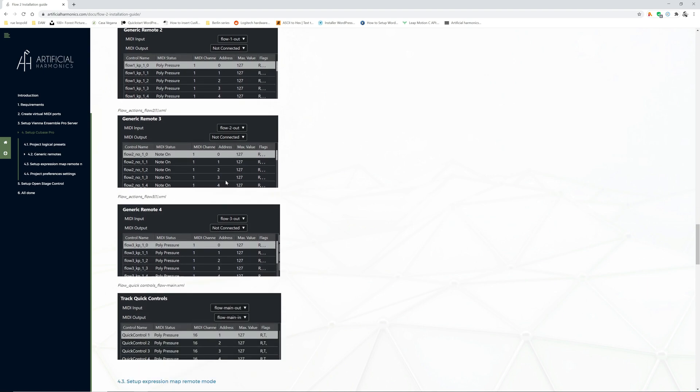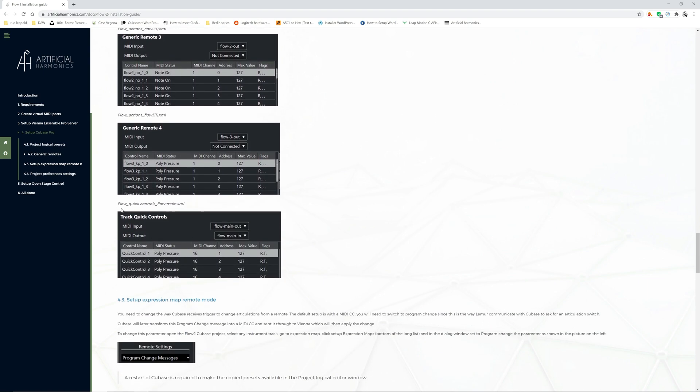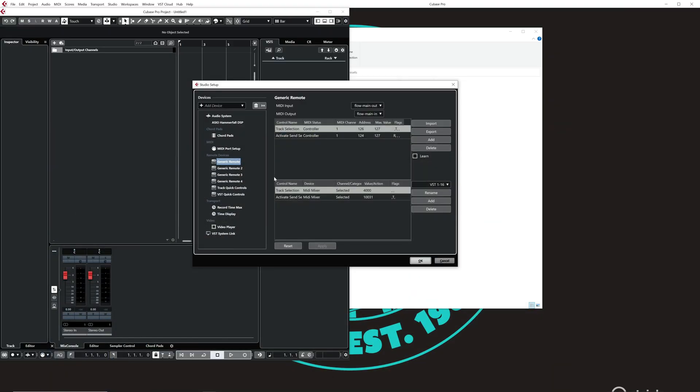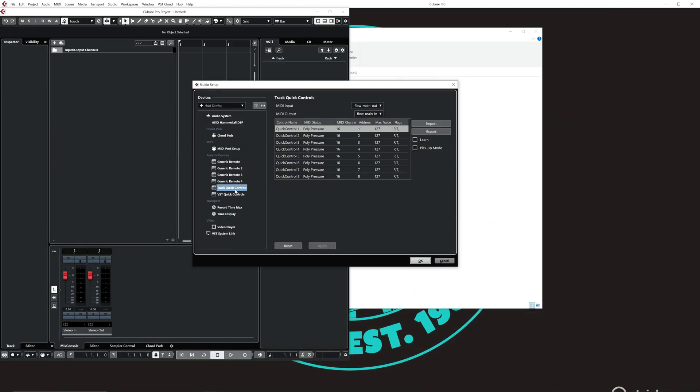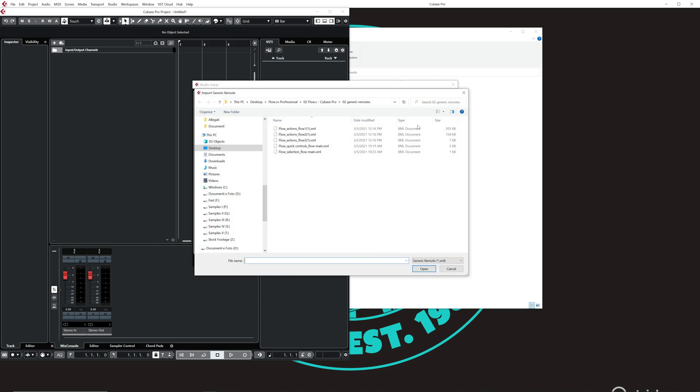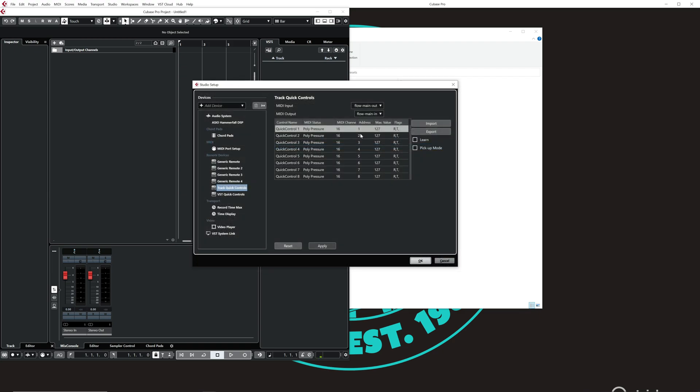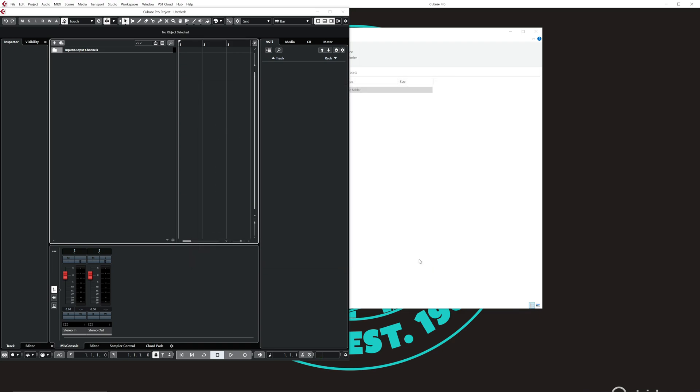Just follow all this and do not forget to also import the one of the quick controls, which is this one, which is not one that you create but it's there by default with Cubase. So here you just do import, you do the Flow quick controls, you set up the ports, apply, okay. And also this is done.